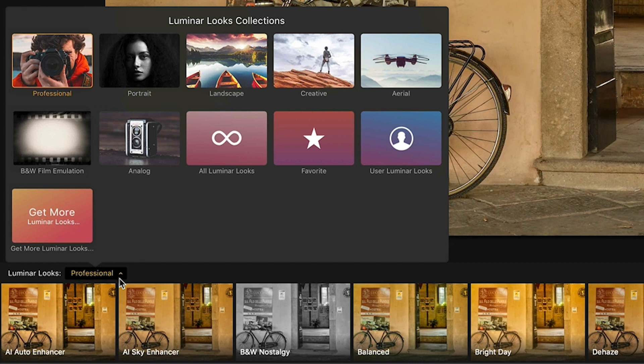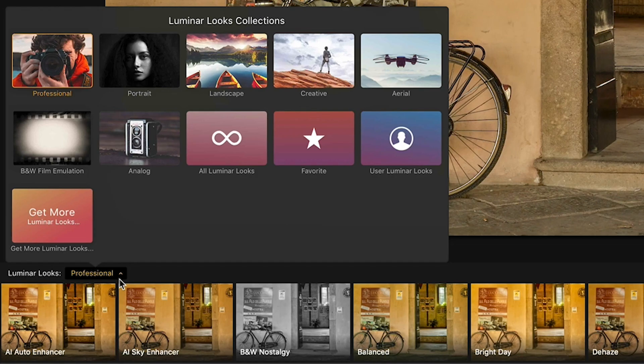In addition to the professional looks, we have looks for portraits, ones for landscapes, some creative ones, aerial ones if you're using a drone, as well as some that emulate black and white film, and some analog looks.